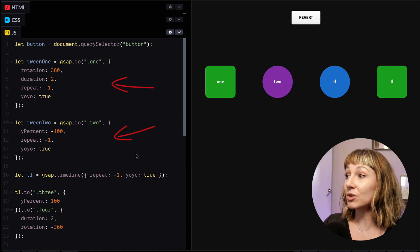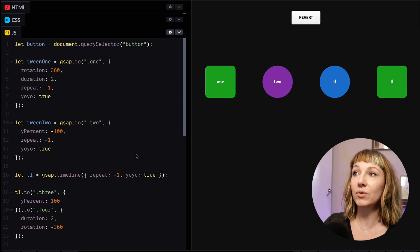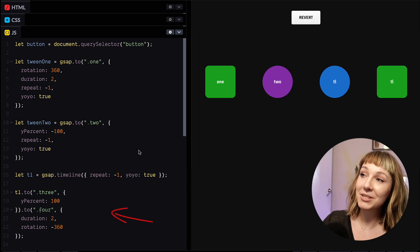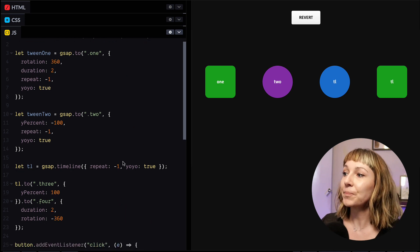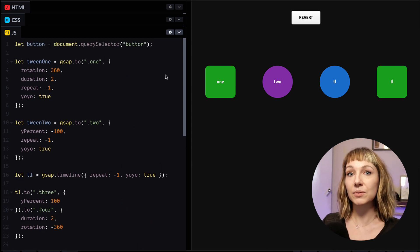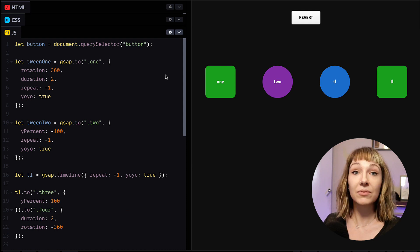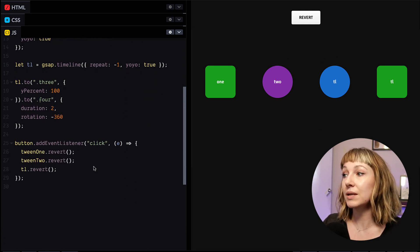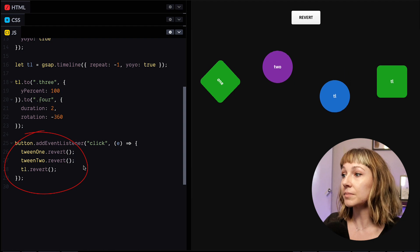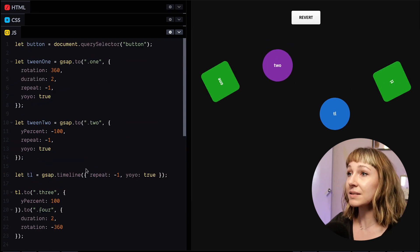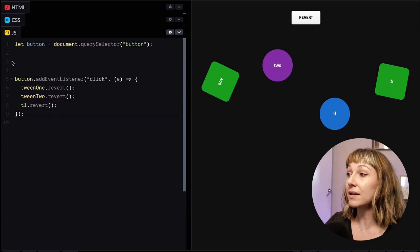So here we've got two independent tweens and then we've got a timeline which is controlling another two tweens. And it would get really annoying to have to assign every single animation to a variable so that you can keep track of them and revert them later.